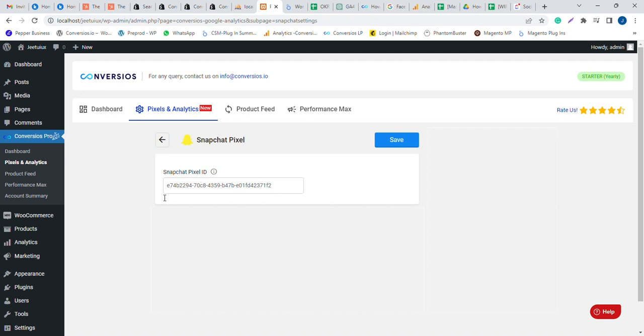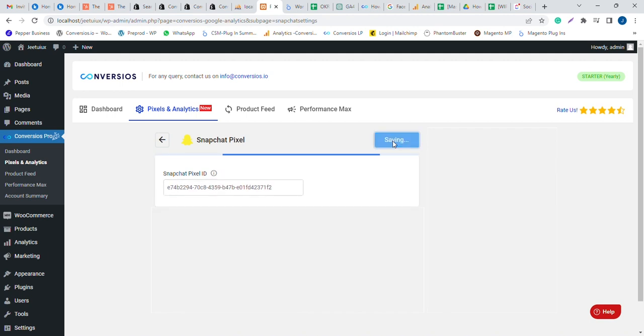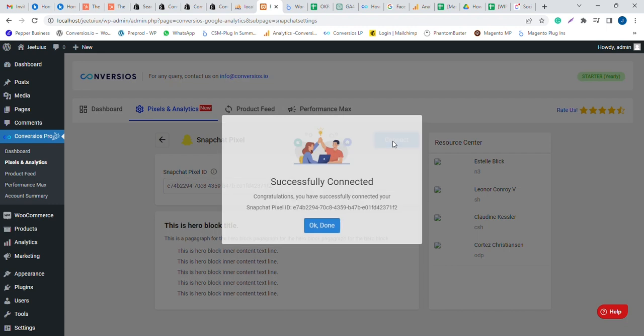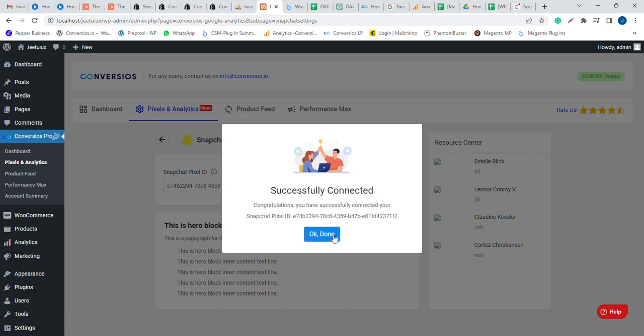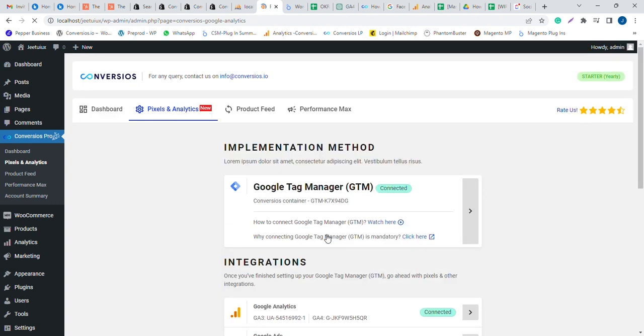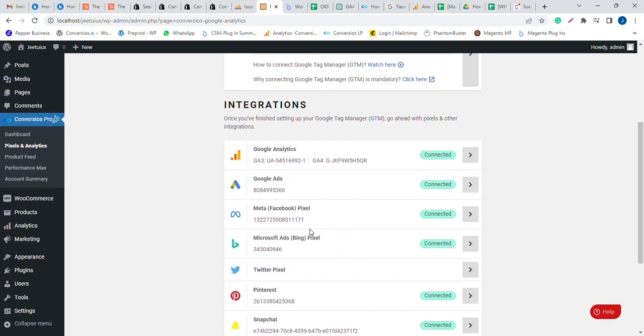Directly paste this ID into the Convertios app and save. Your data from your e-commerce store started pushing to Snapchat Ad Manager for better optimization and ad conversions.